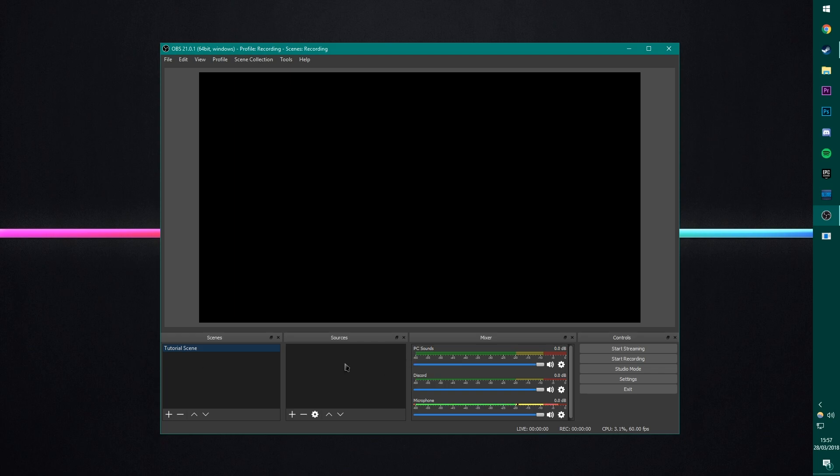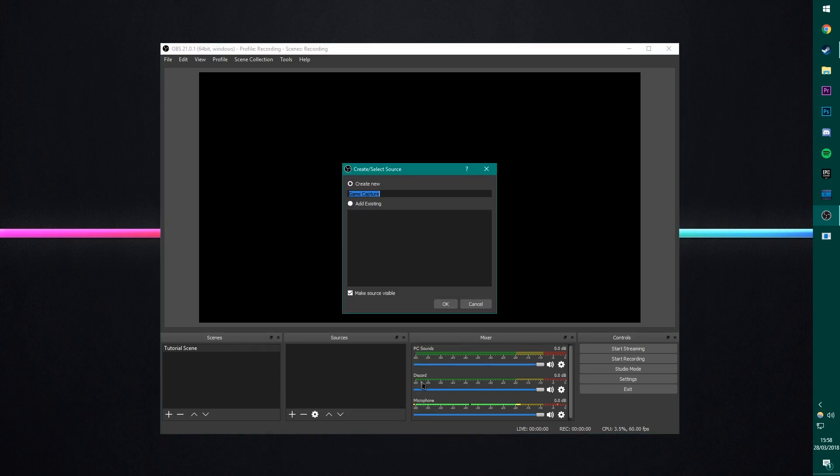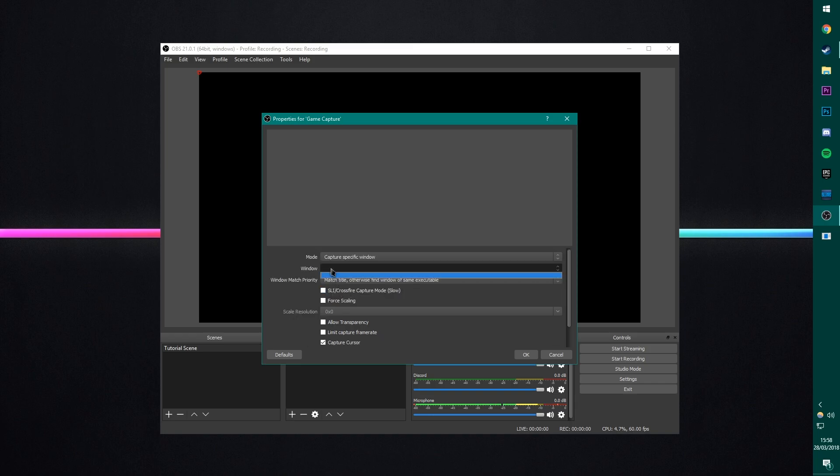And then for sources, we will go to Add. And for most games, we're going to go Game Capture. I can just name it Game Capture. That's fine. And then what I will usually do is I'll go to Capture Specific Window. And then select the window here. And of course, you need to have the game open. And then you just select it here. I'll show you that in a bit when we've set up all the other settings.